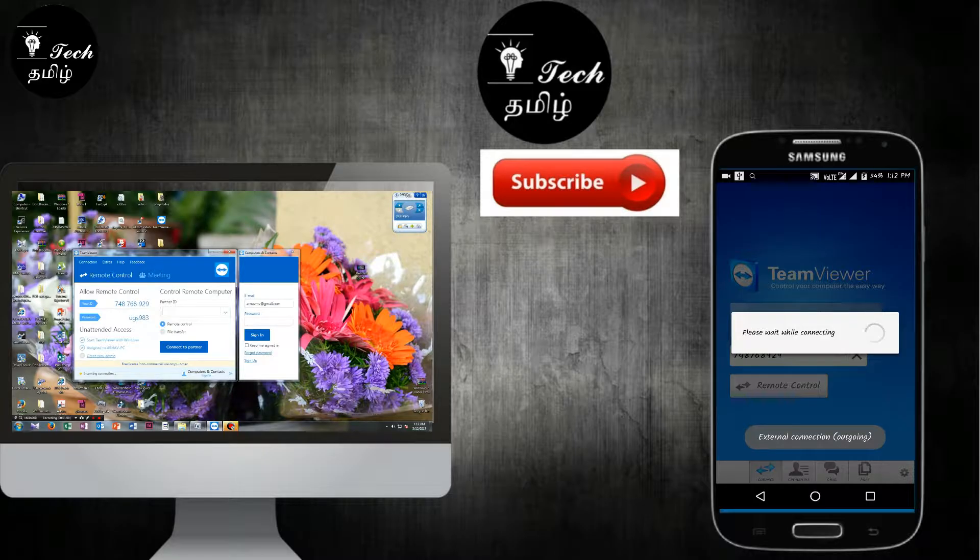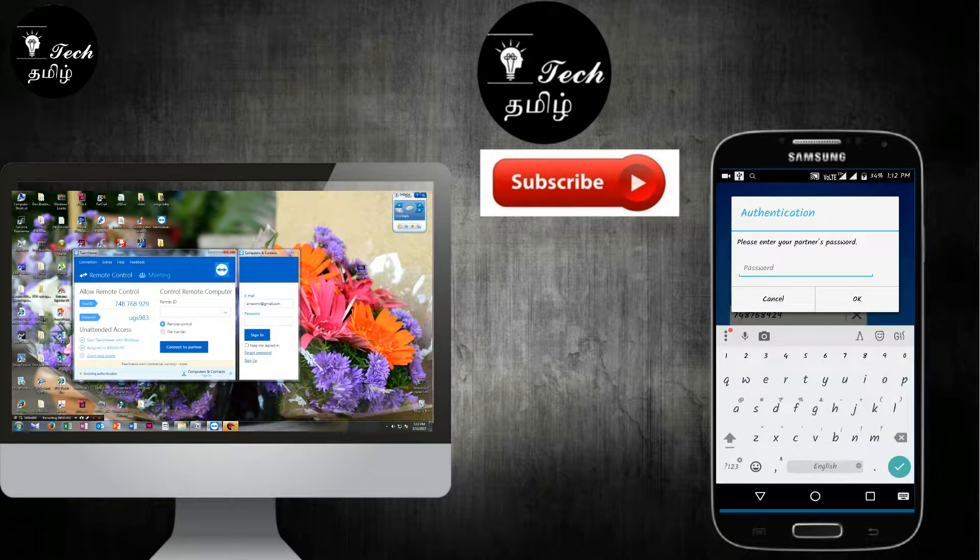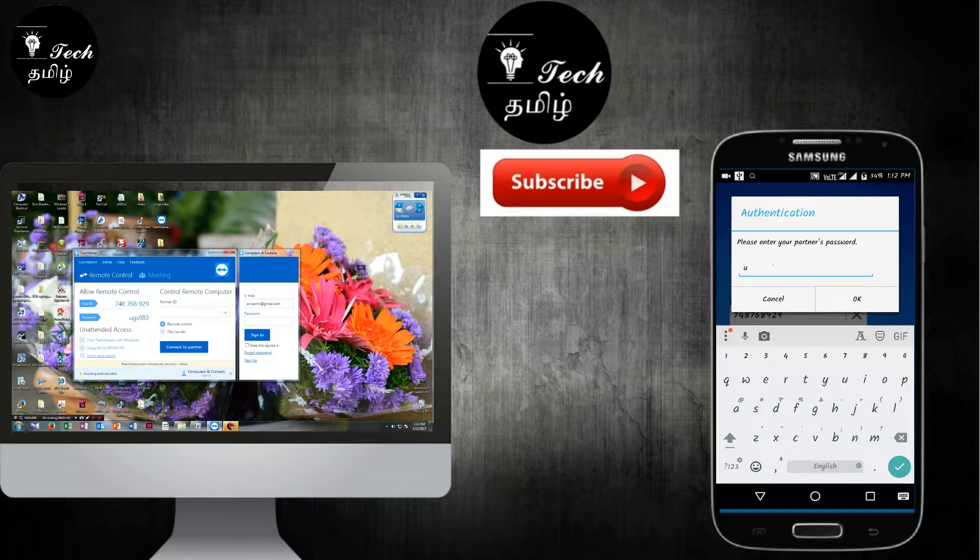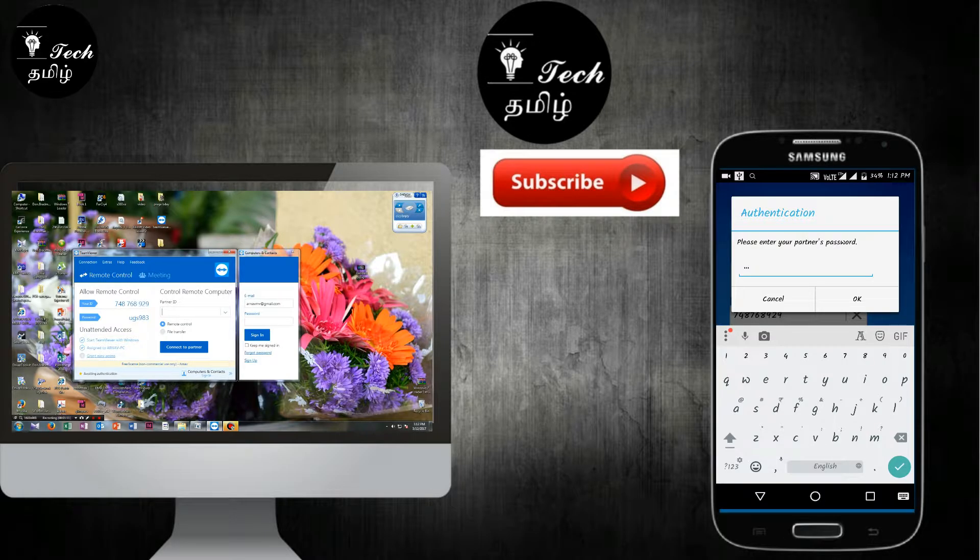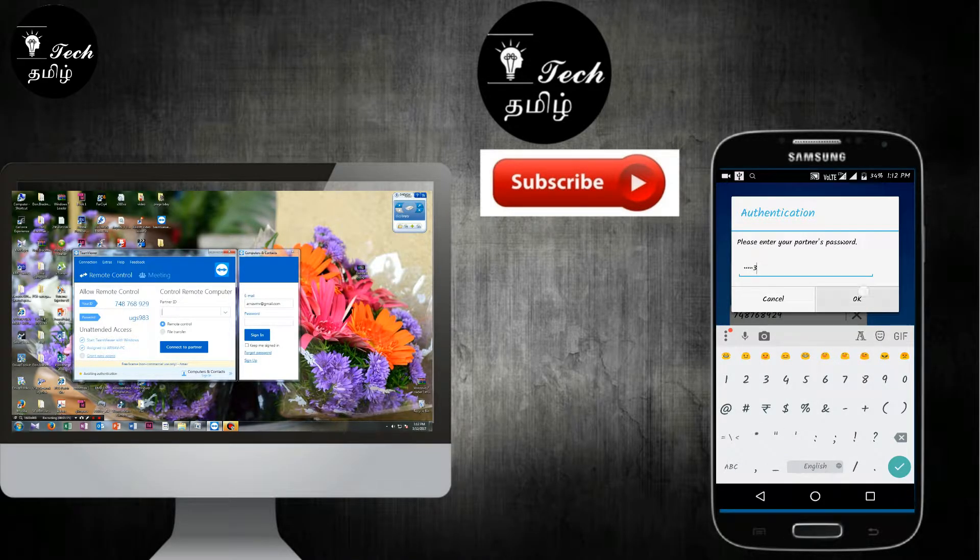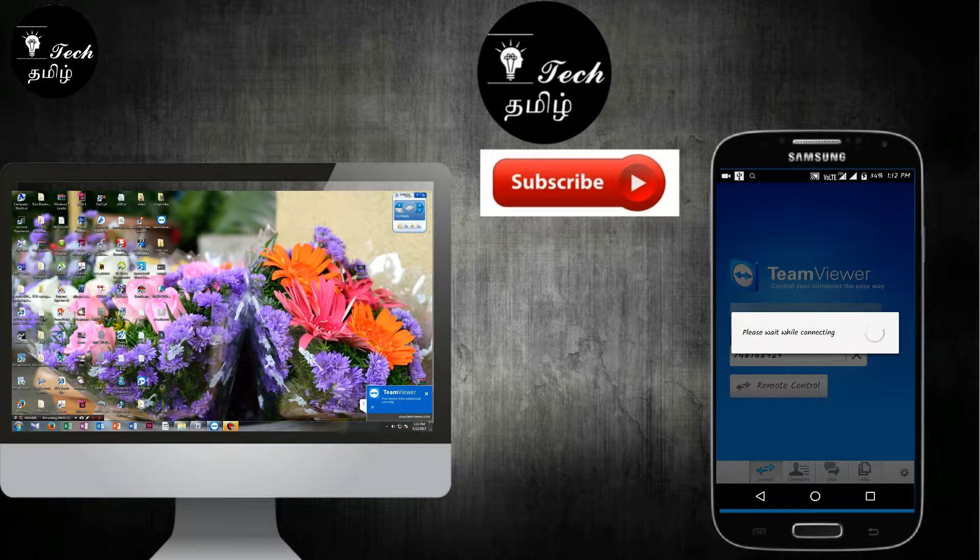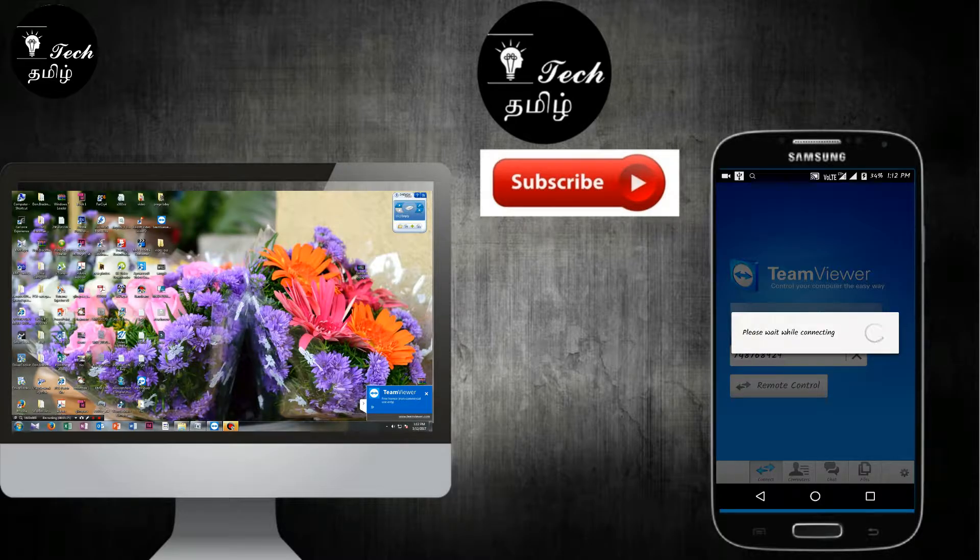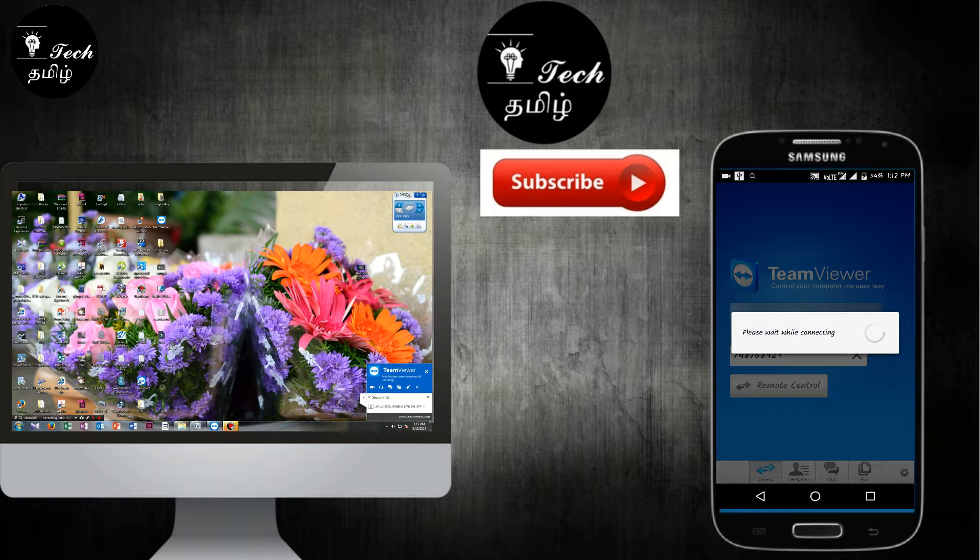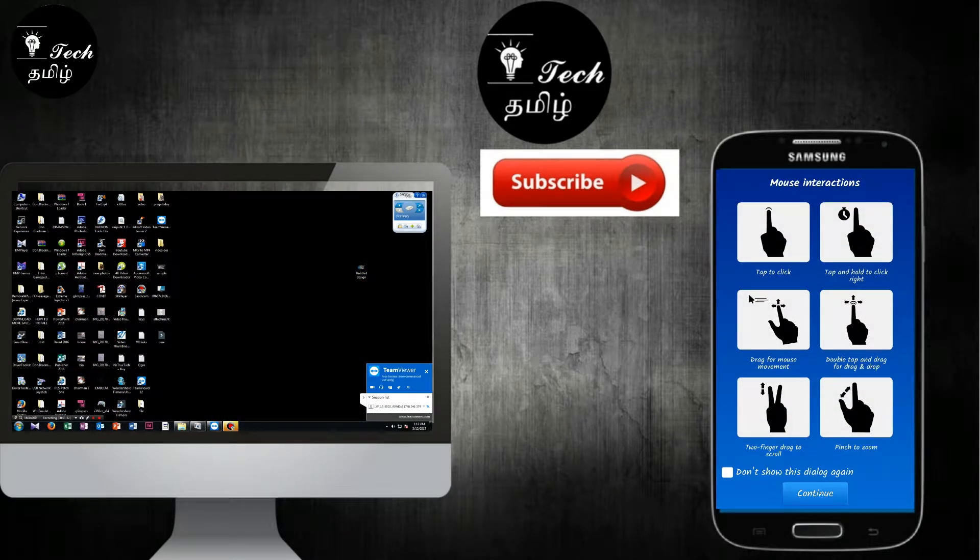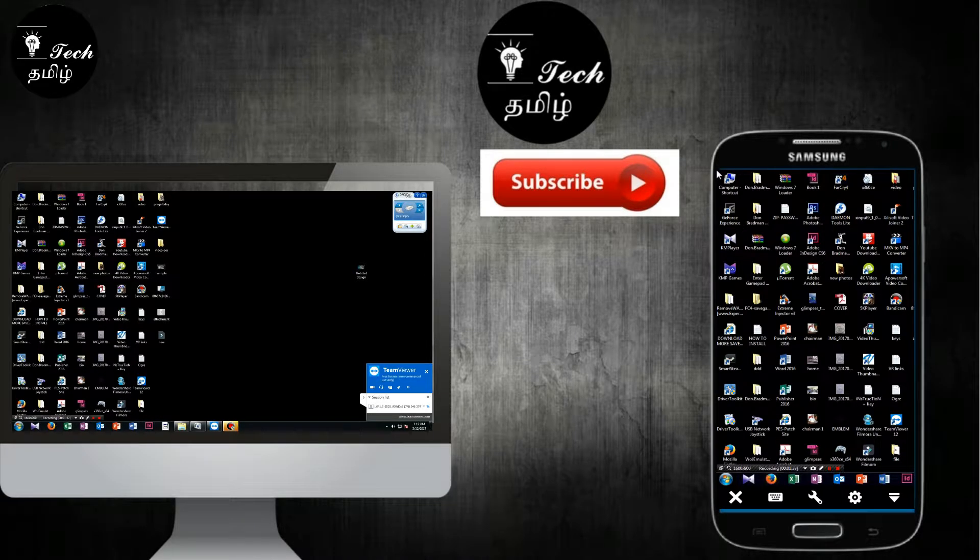So external connection is now ready. Now you type the password. Type the password shown on your PC. For example, UGS983. Once you type the password, you'll get the interface connected.